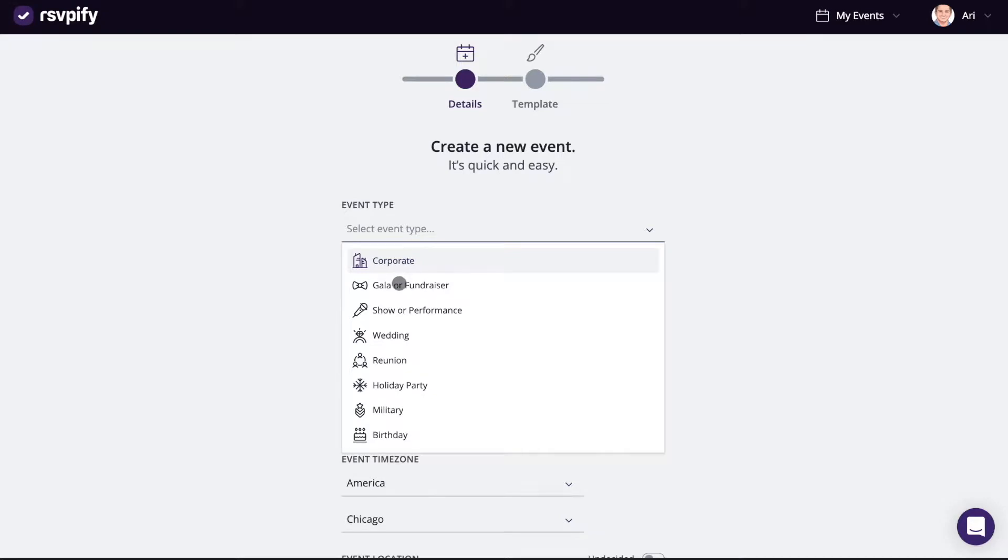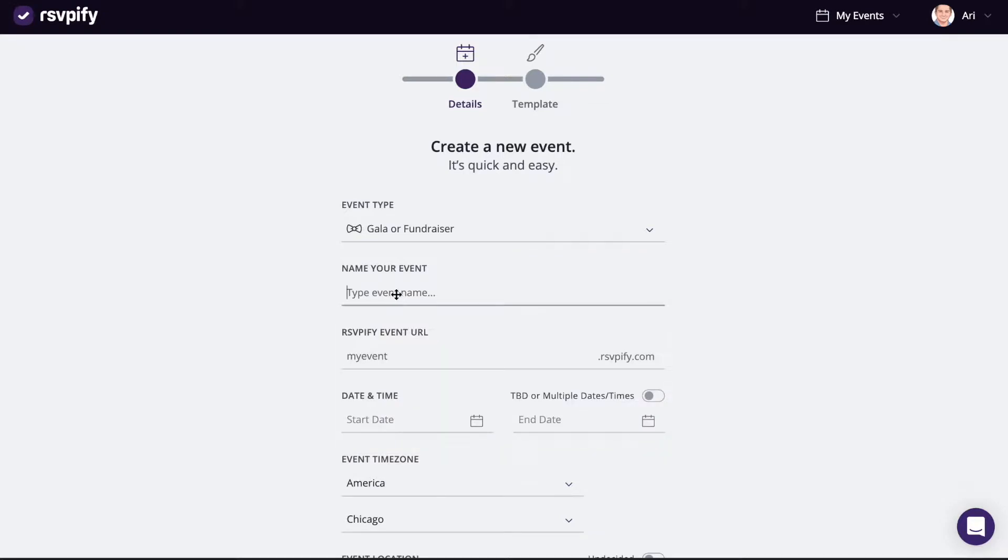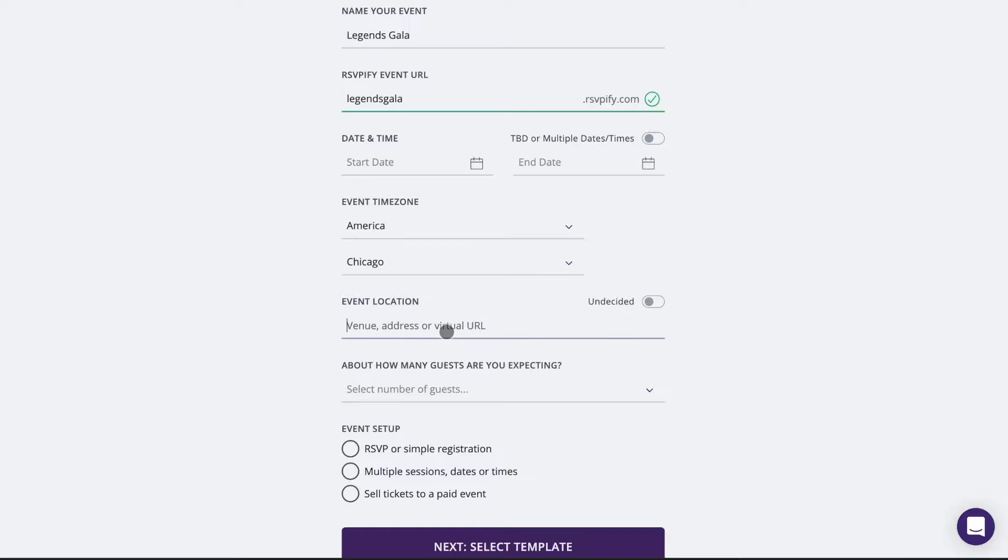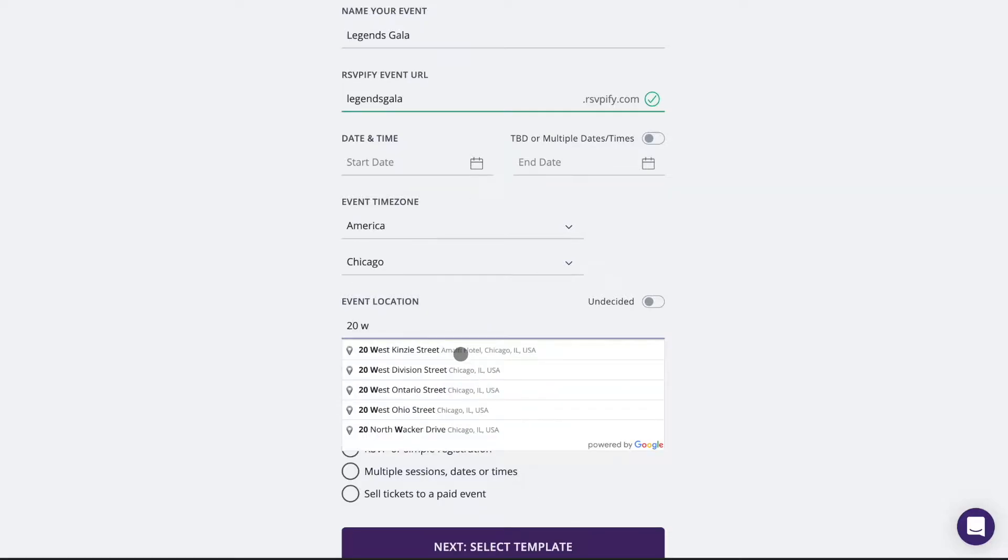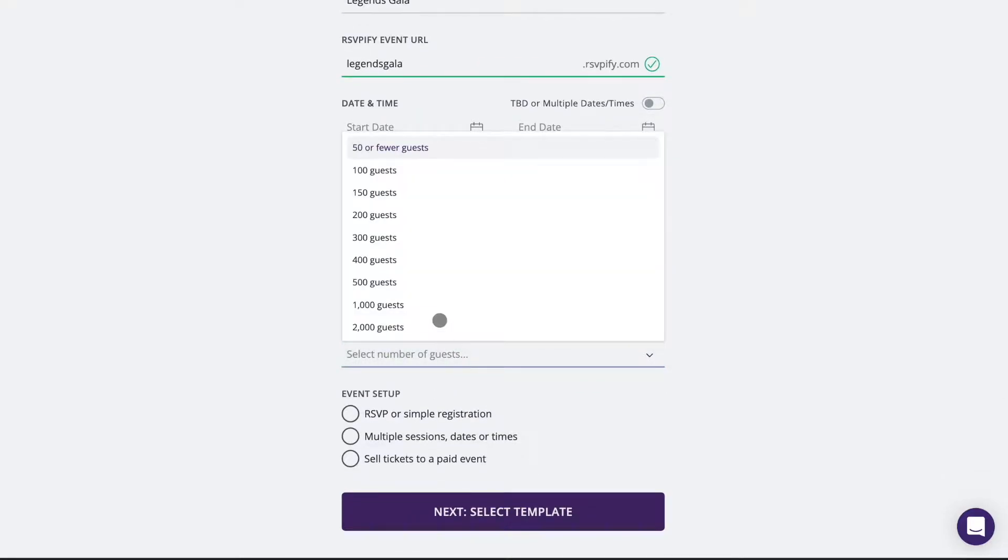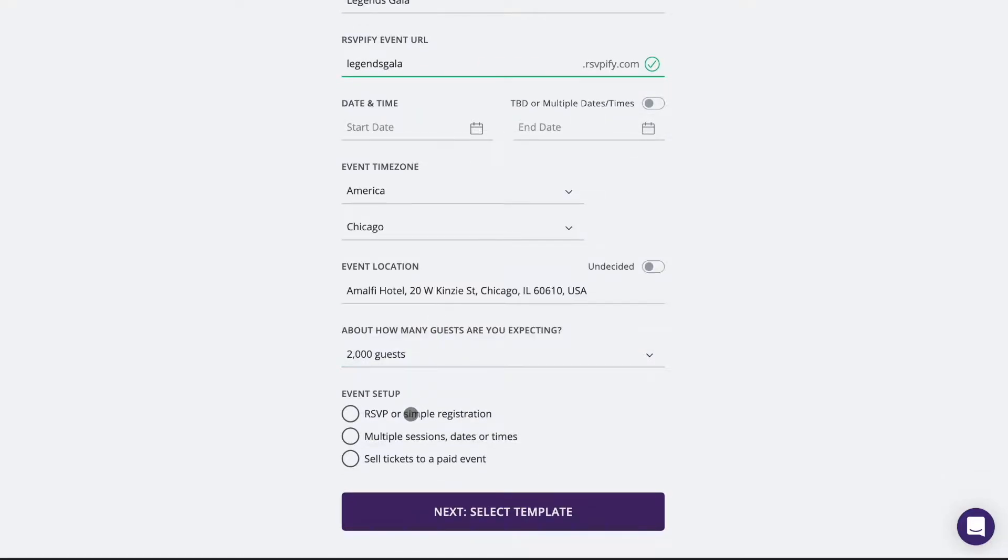To get started, enter some basic information about your event. Choose to have a simple yes, no, or maybe reply, or choose to have multiple ticket types or sessions for invitees to choose from.